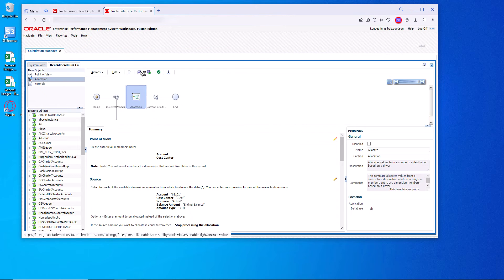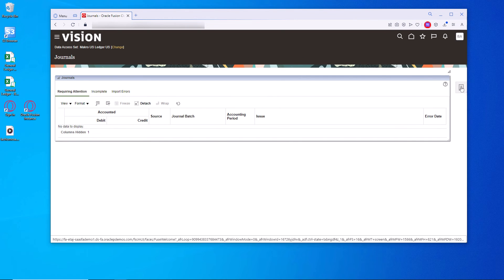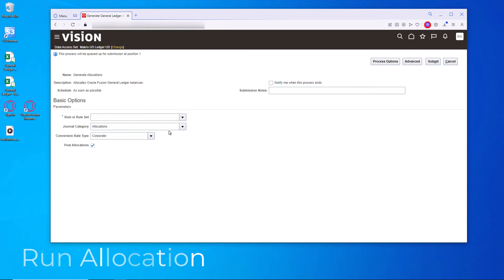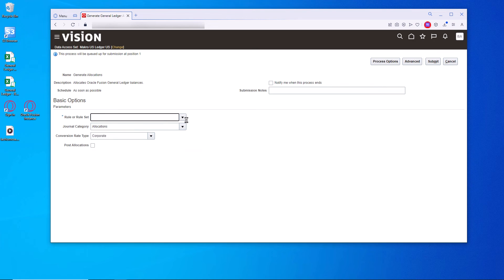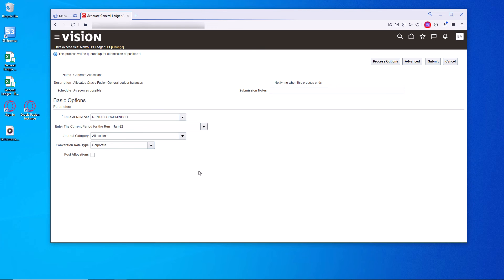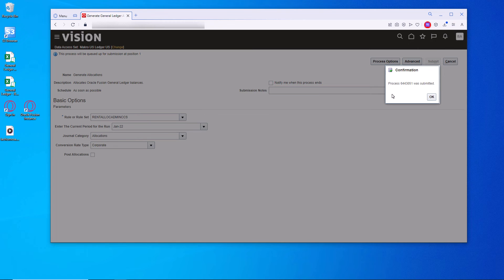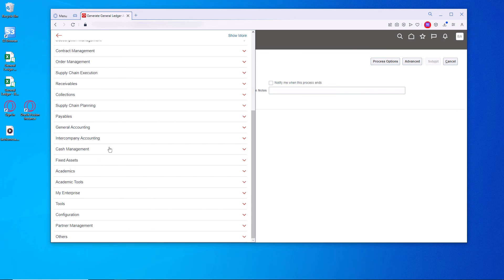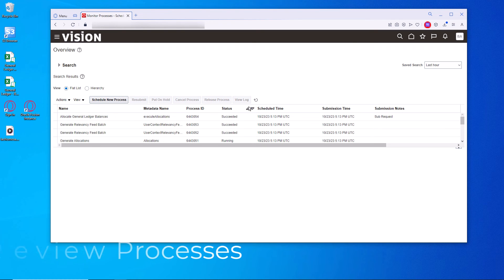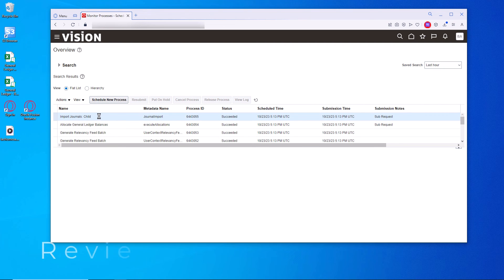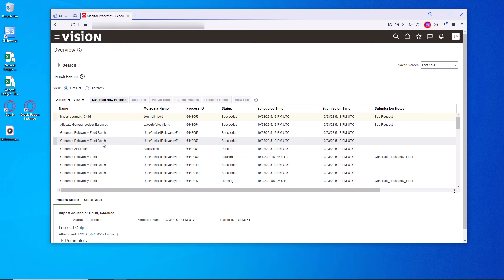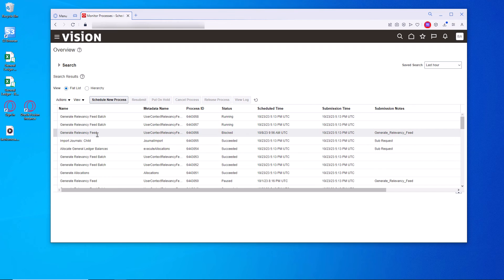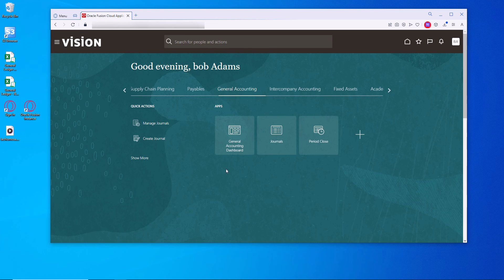Let's go ahead and run the generate allocations. And let's choose the rule when we created. It will bring up the parameter that we need to enter. The variable. January, which is the open period. We'll submit it. Now let's go over to the scheduled processes. Let's refresh. Notice down here we have allocations paused. And all is completed.